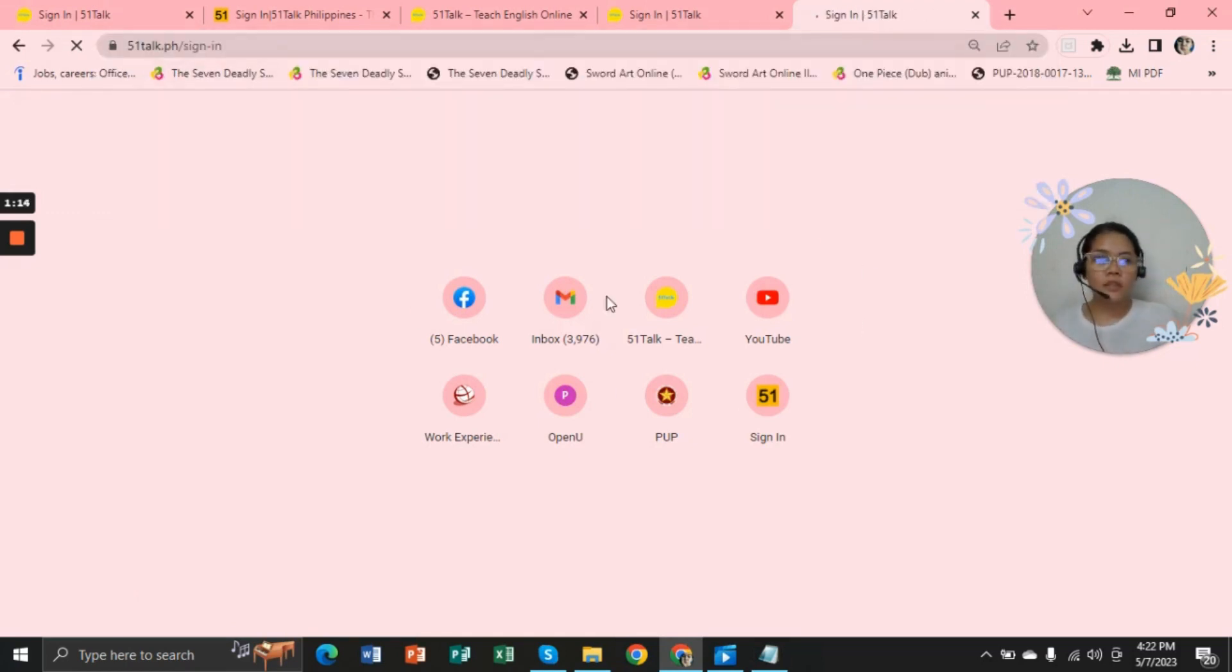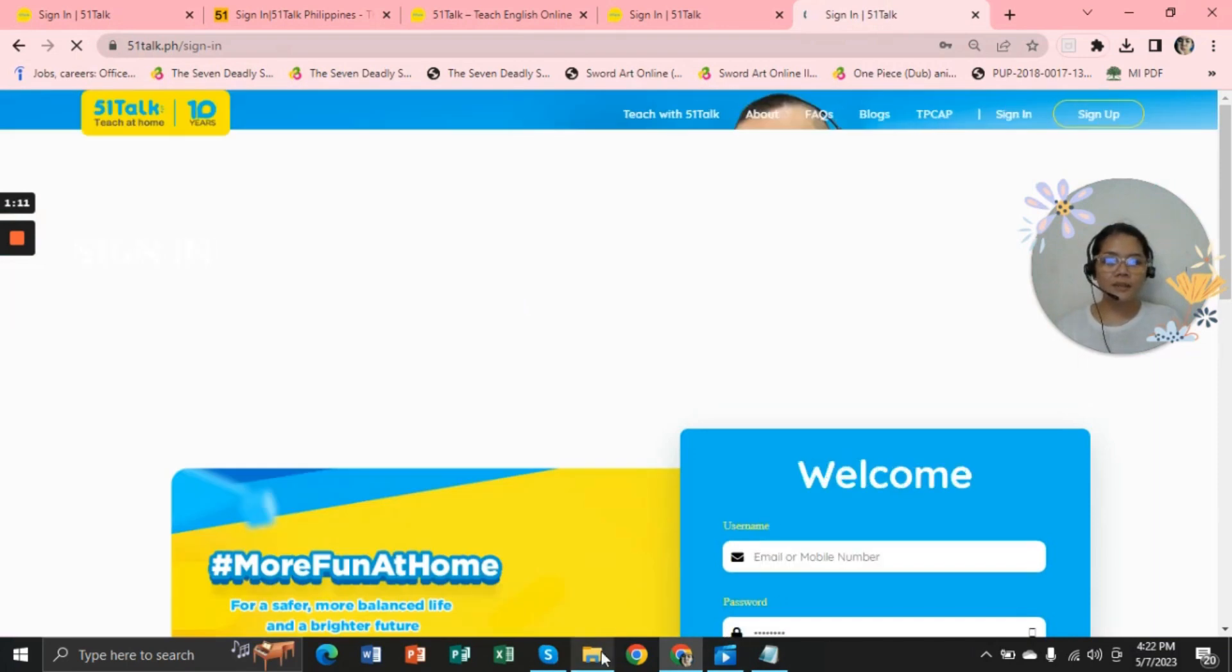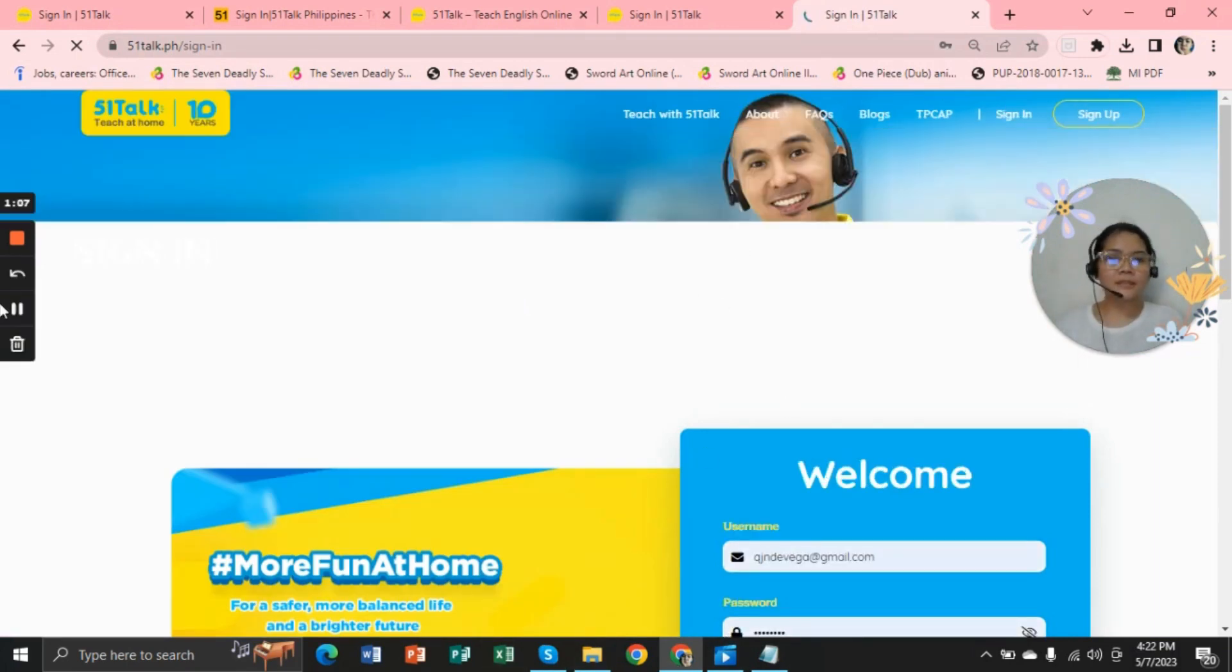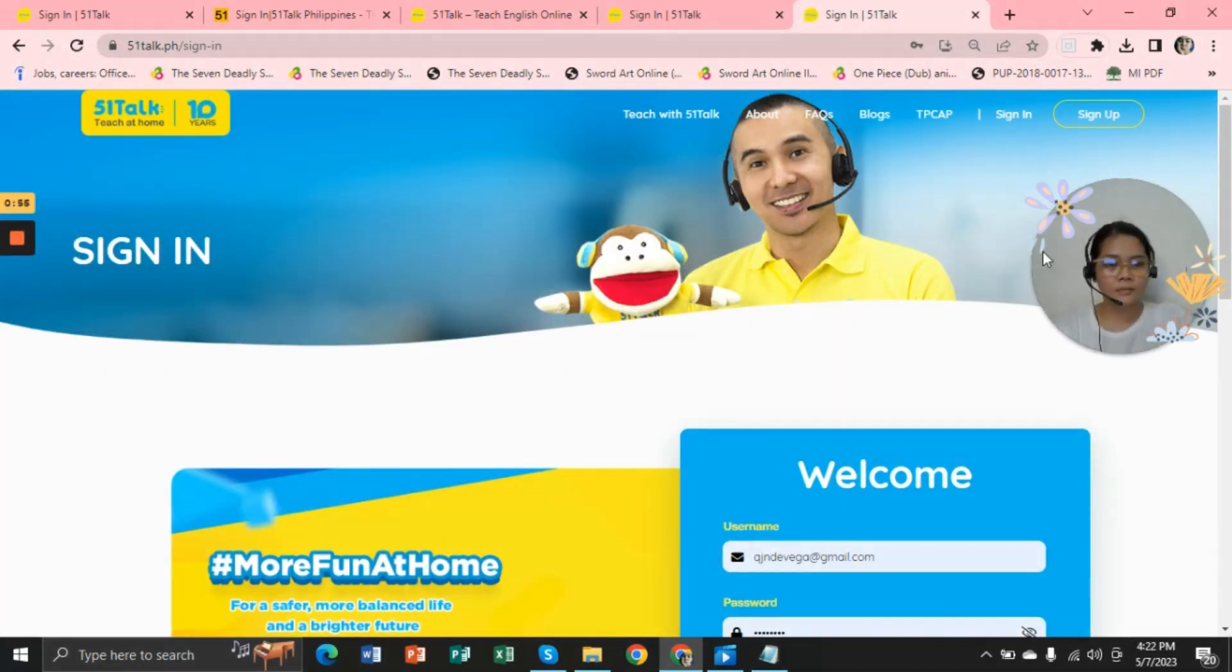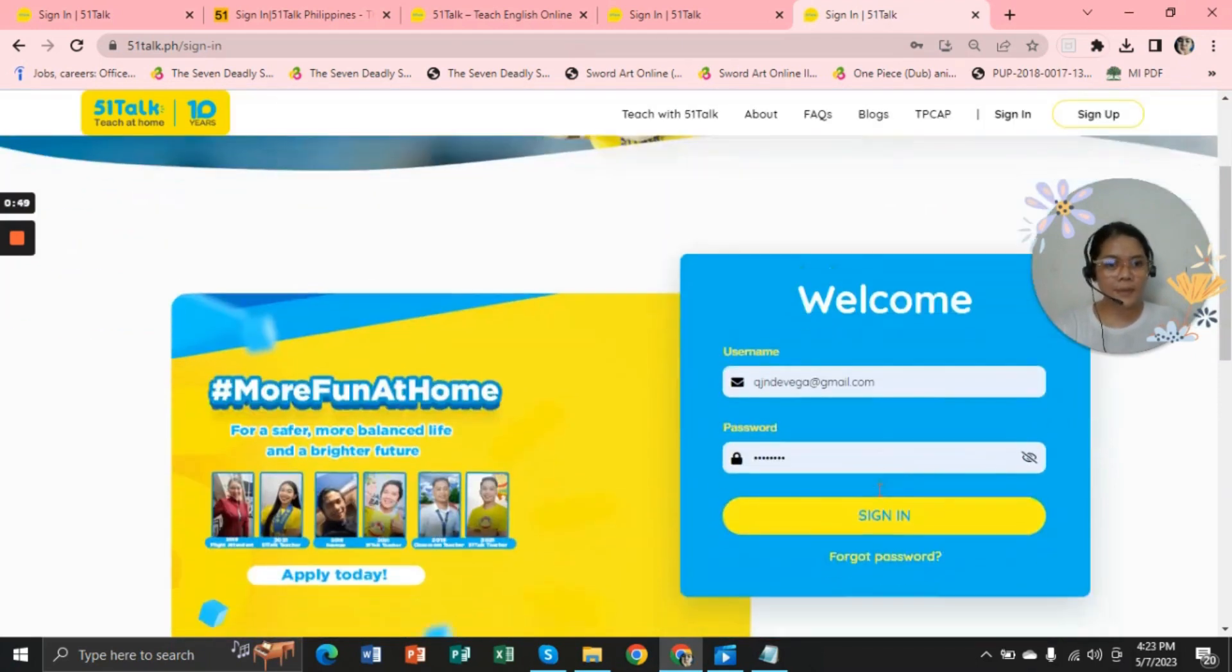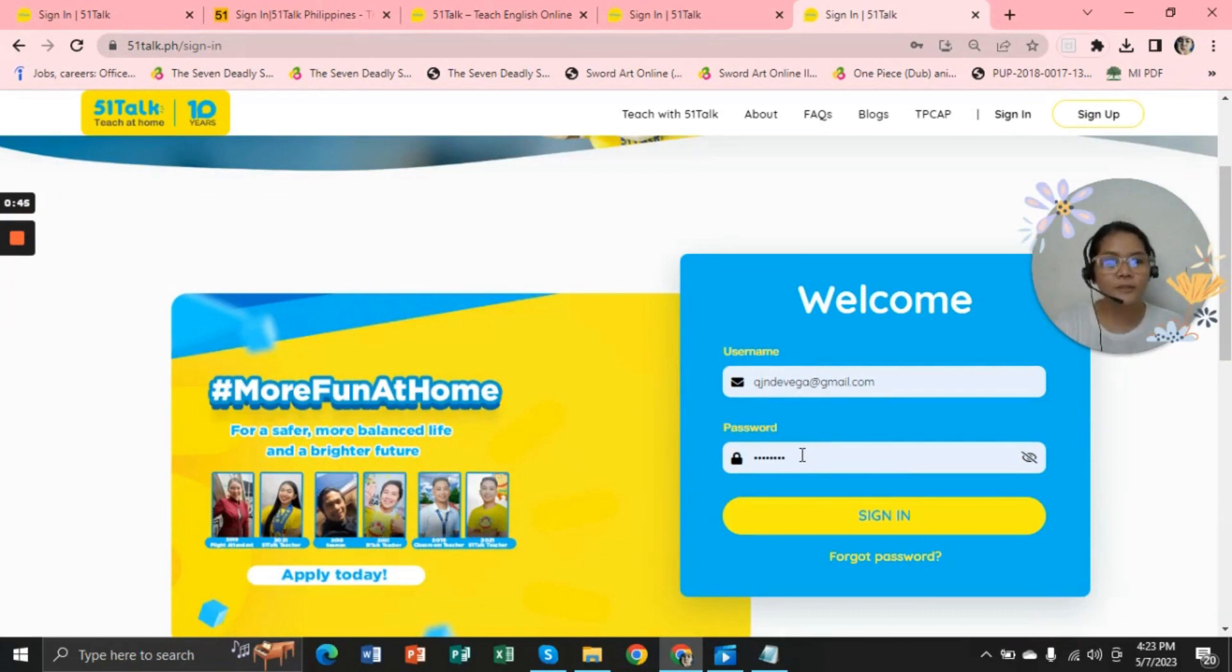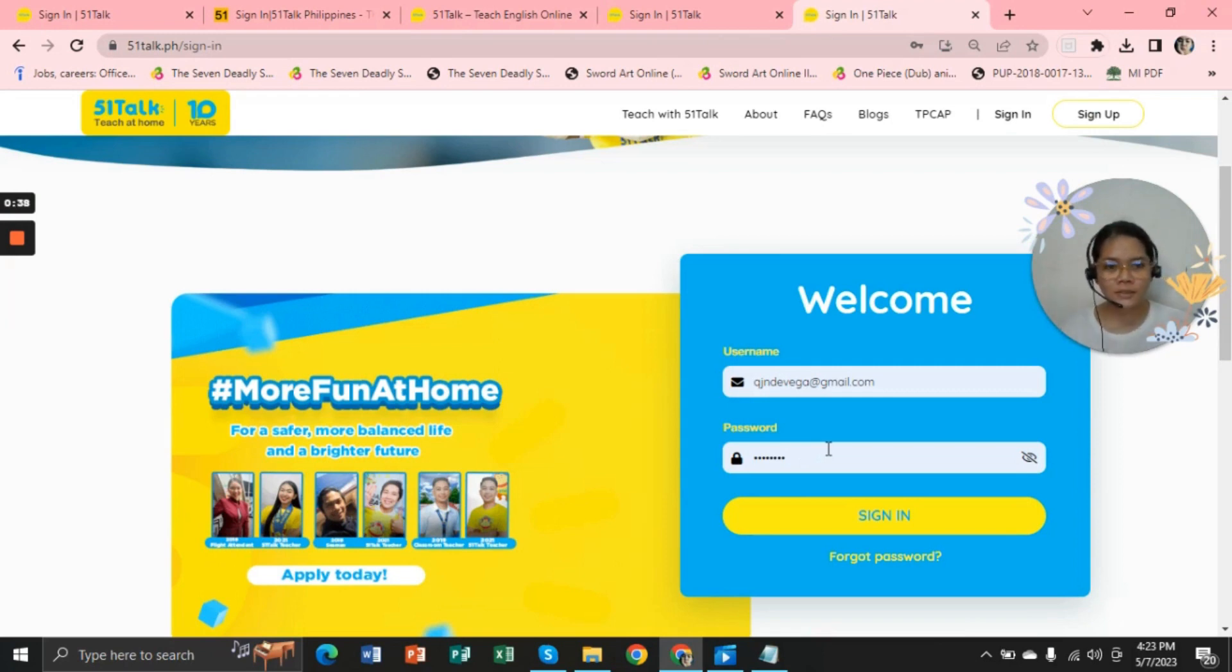And remember that we can still open our account and MyPage in 51Talk. There you have it, same account and same password you can use if you're going to open your account in MyPage.